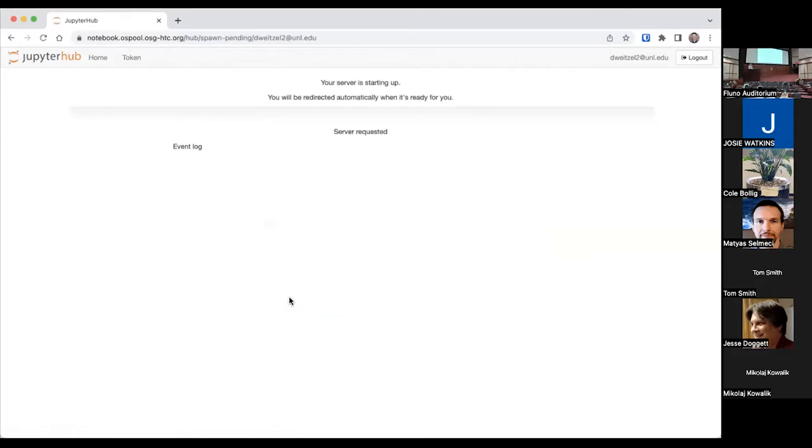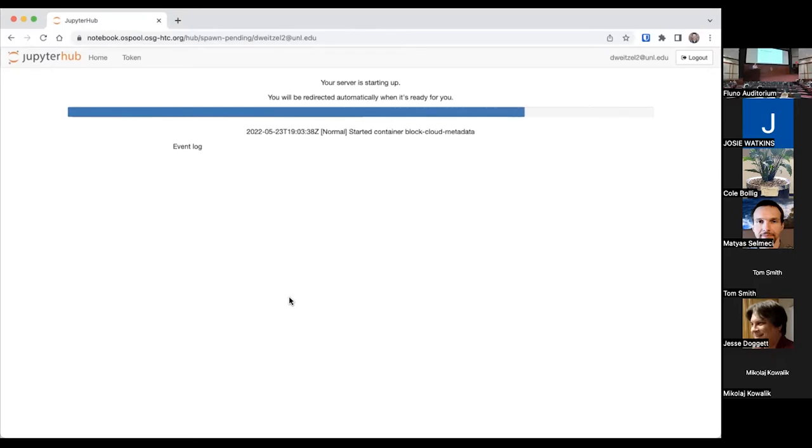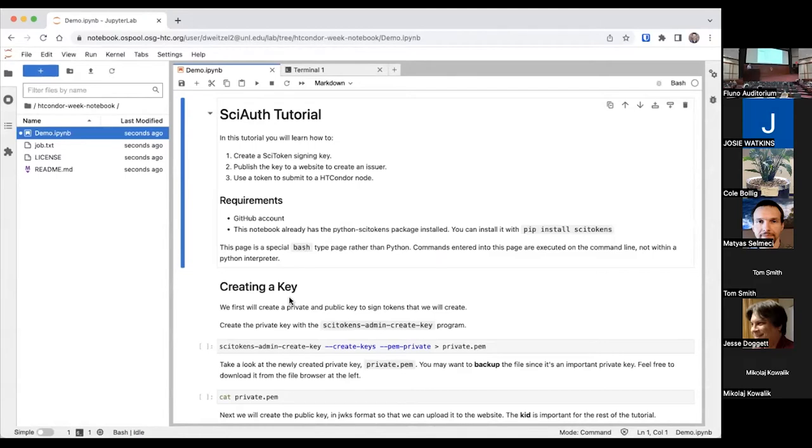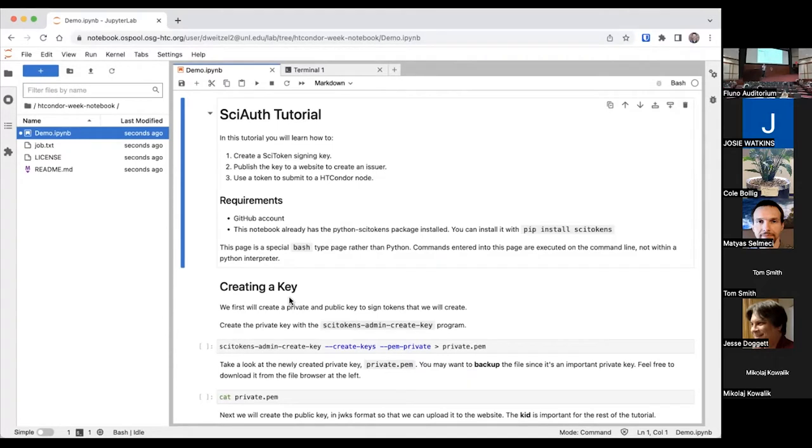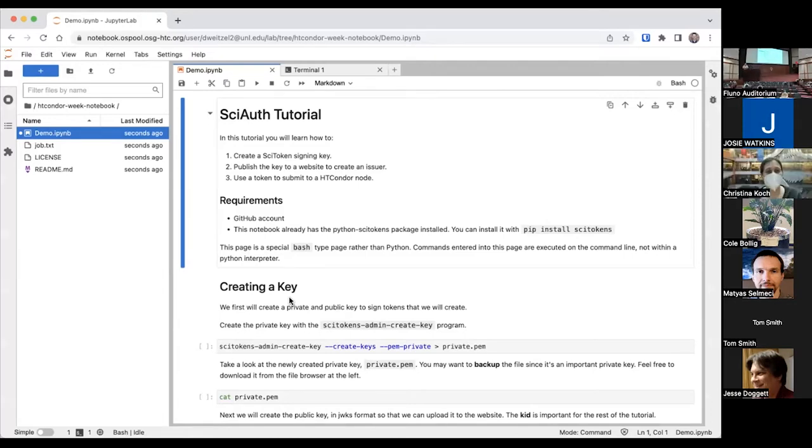This will start up a notebook for you running on OS pool resources. This will take a few seconds, usually around 10 to 20 seconds, though if we're all doing it at the same time, it will slow. This is the hands-on today, all within this Jupyter notebook. You could execute every line in 10 seconds, but I'm going to describe each command and what's going on.